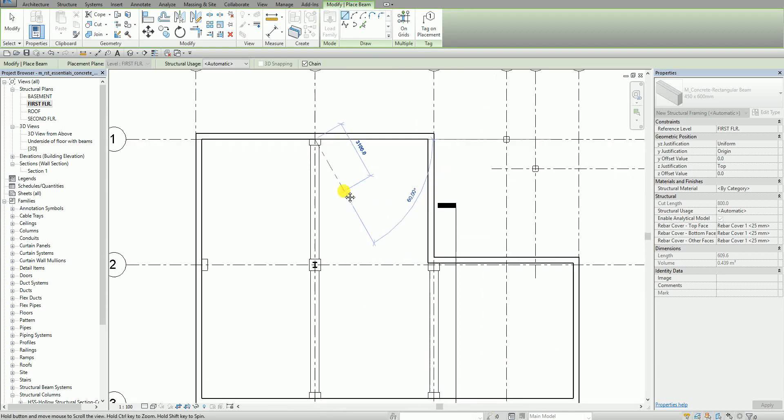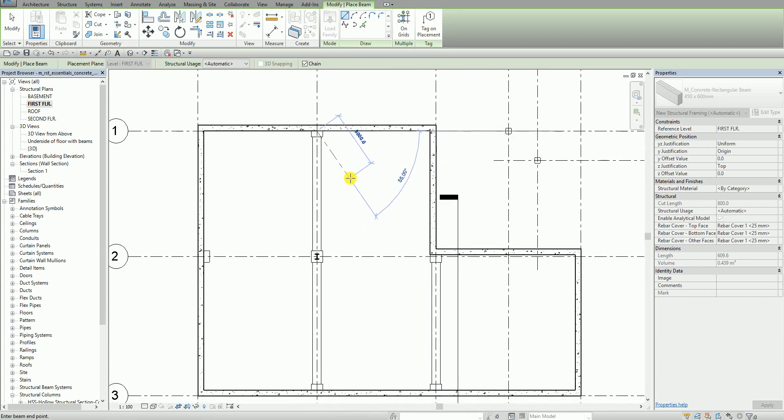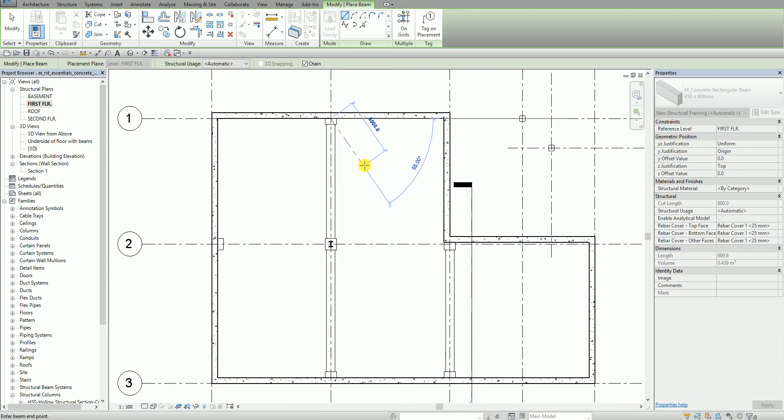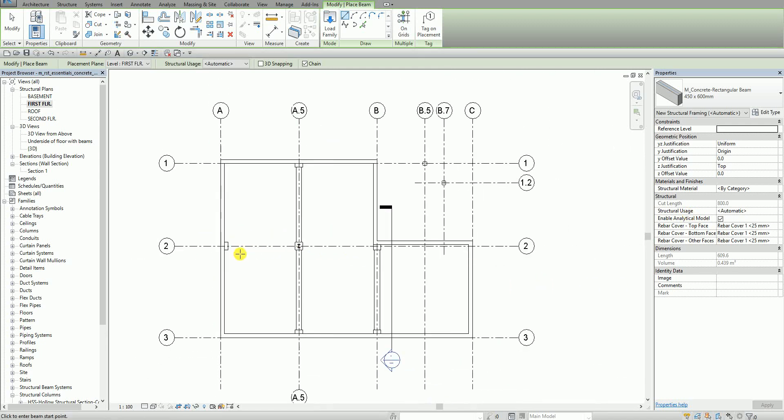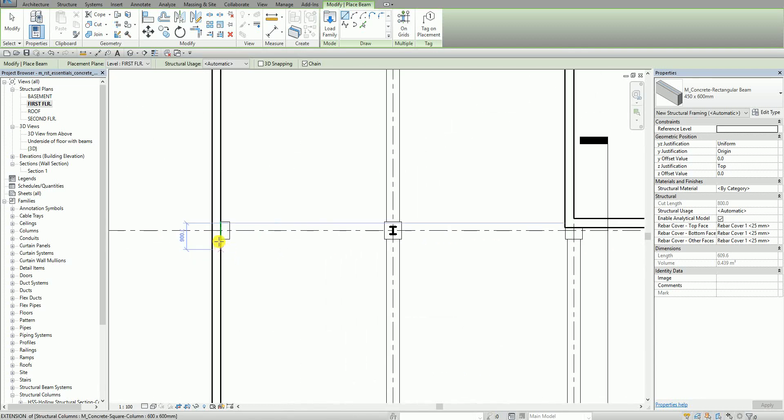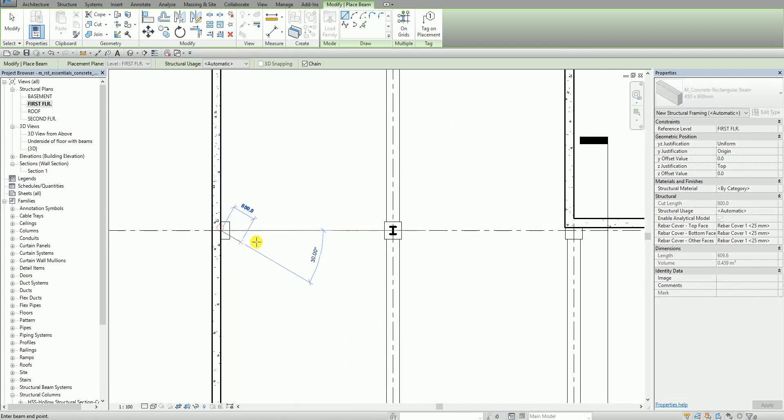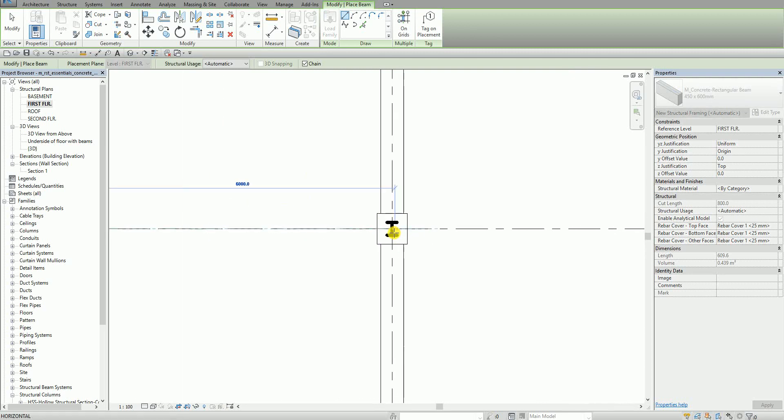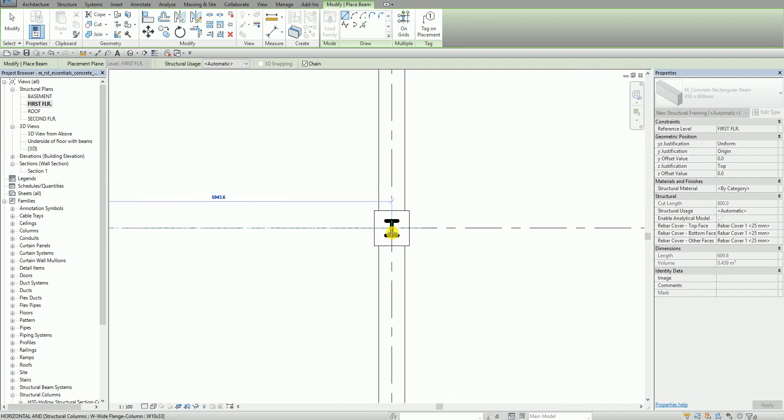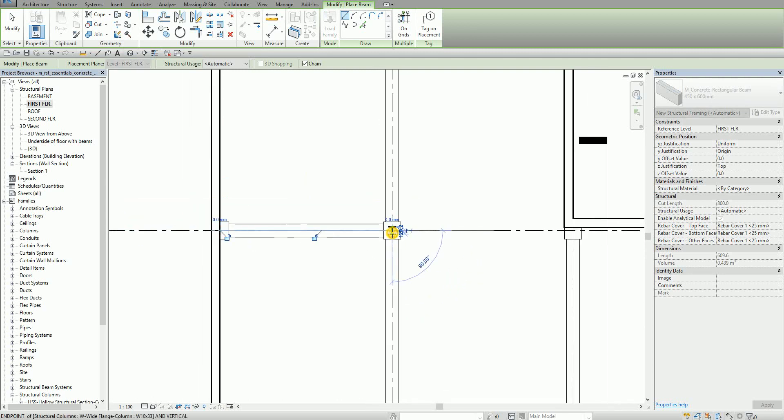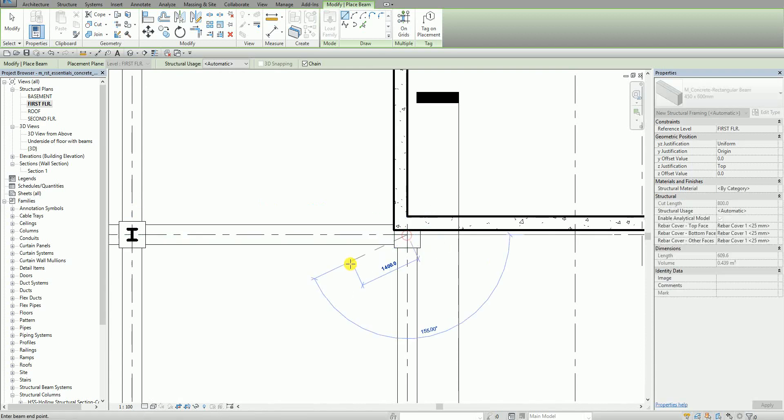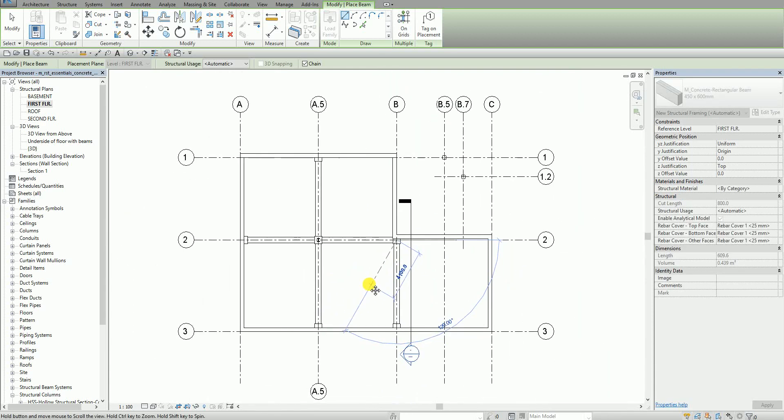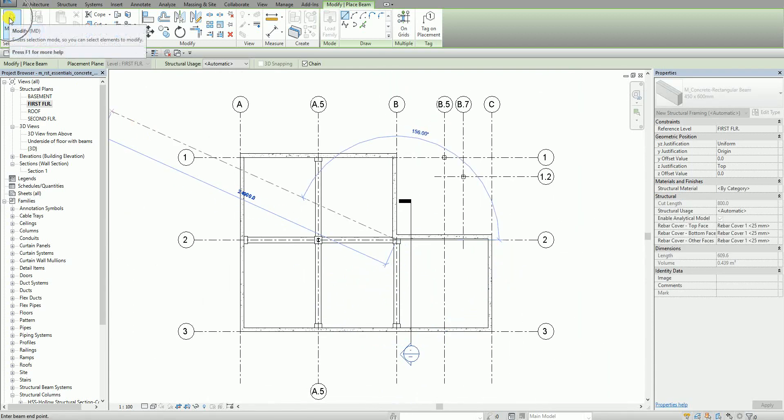What I'm going to do I'm going to press the escape once. By pressing your escape once it will just end the creation of your beam but it will not totally terminate your command. I'm going to press escape once. And then after that I'm going to create a horizontal beam on my grid line number two. I'm going to pick here one, two, and three. And then after that I select modify.